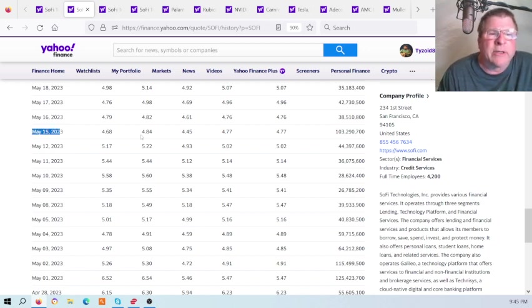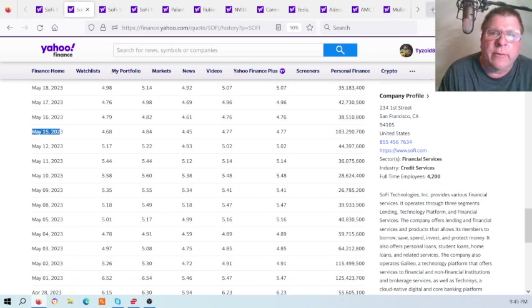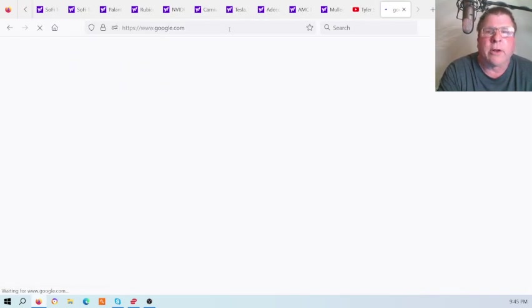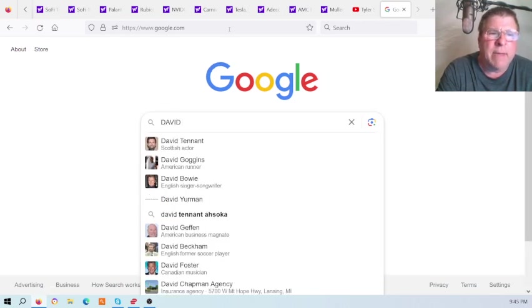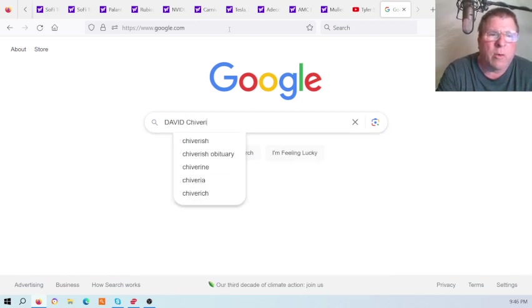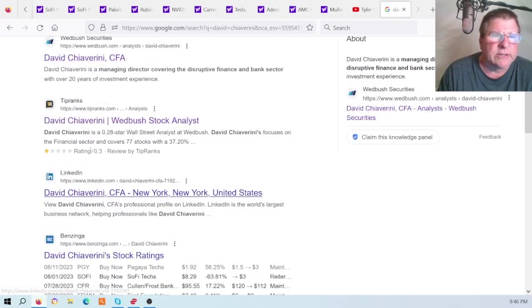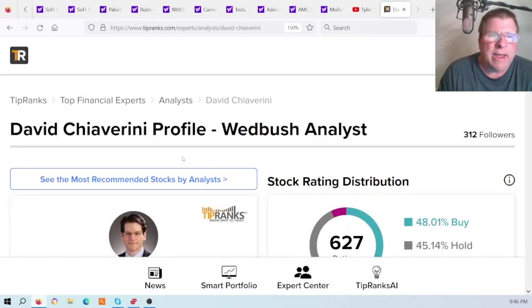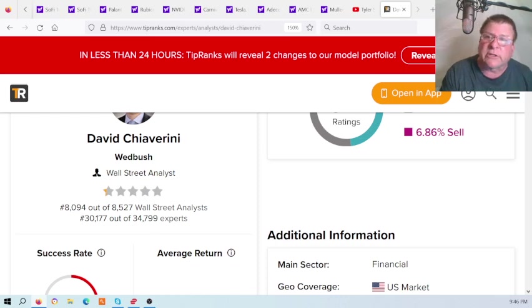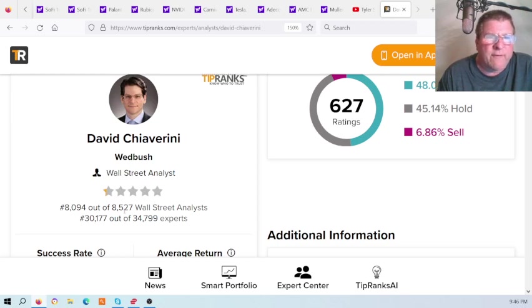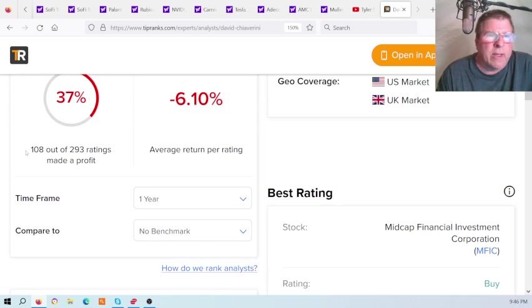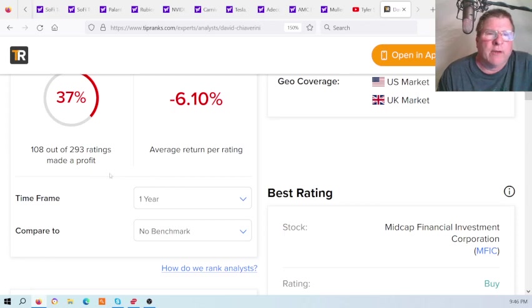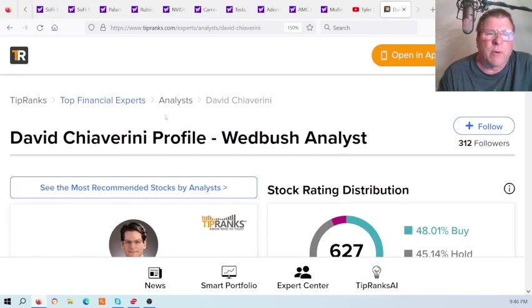That guy's rating - for those that are new and getting into SoFi now, I'll show you. This is a guy that made the stock price on our SoFi drop. Chiavrini, right here he is. You're going to see his score right here as an analyst. This person on May the 15th said this stock of SoFi was only worth $2.50 a share. This analyst with a zero star rating, he's rated 8,094 out of 8,525. That's the bottom of the barrel with barely a star. Only 108 out of 293 times has he made a profit. That's worse than flipping a coin by far.